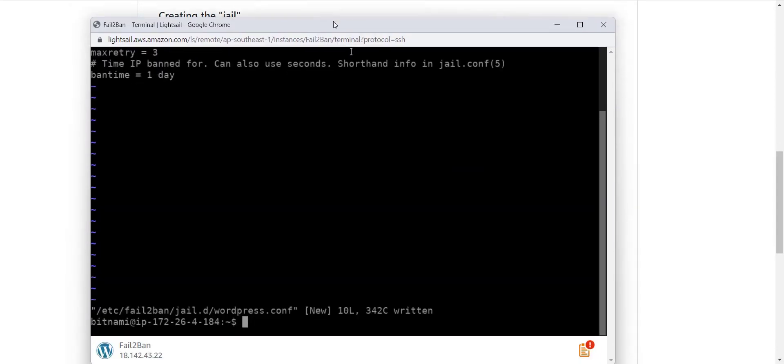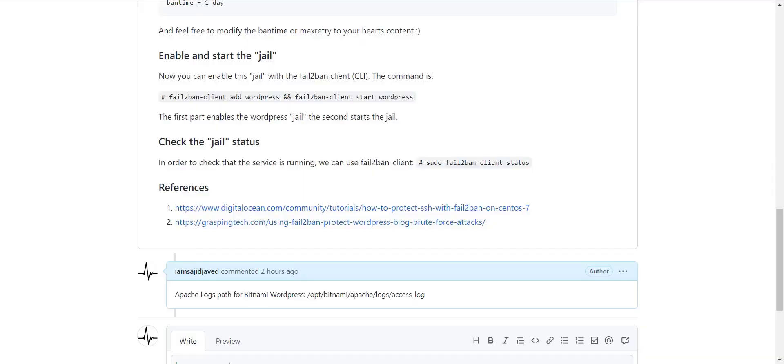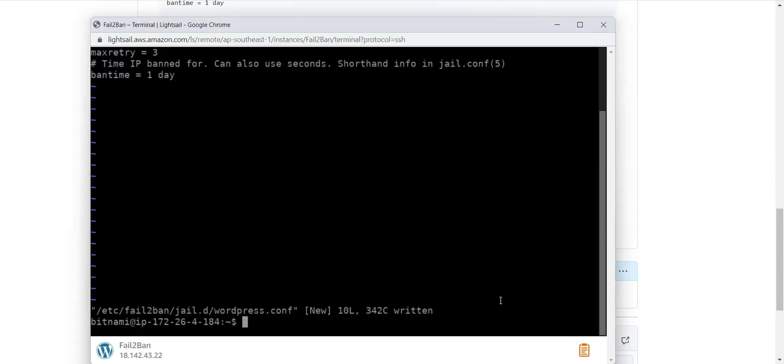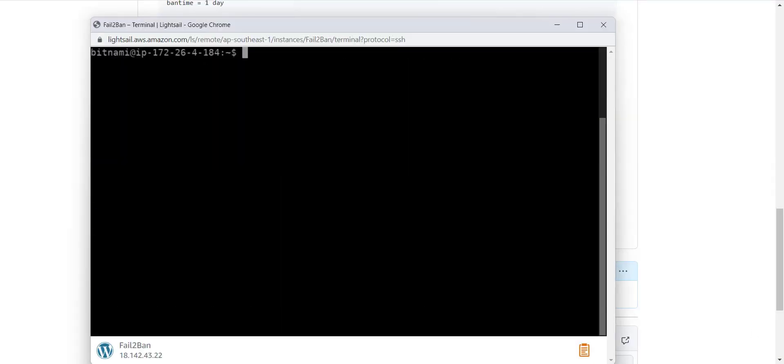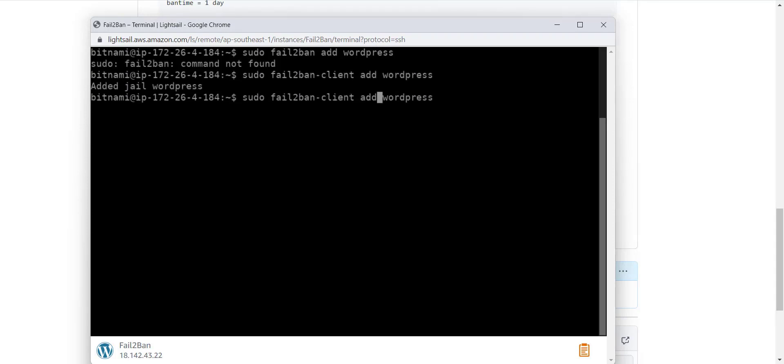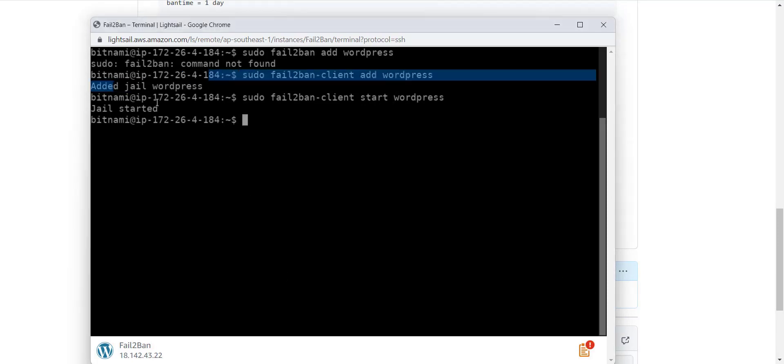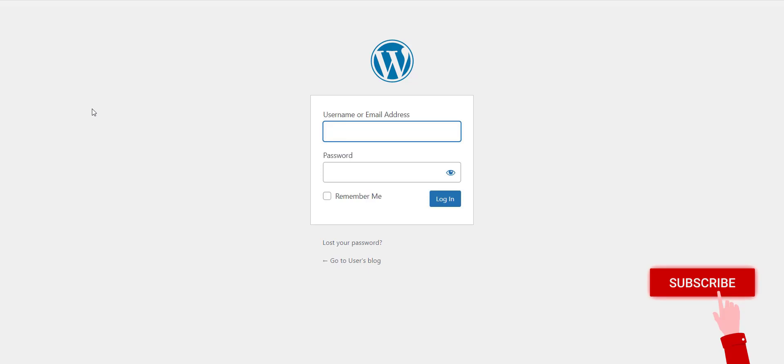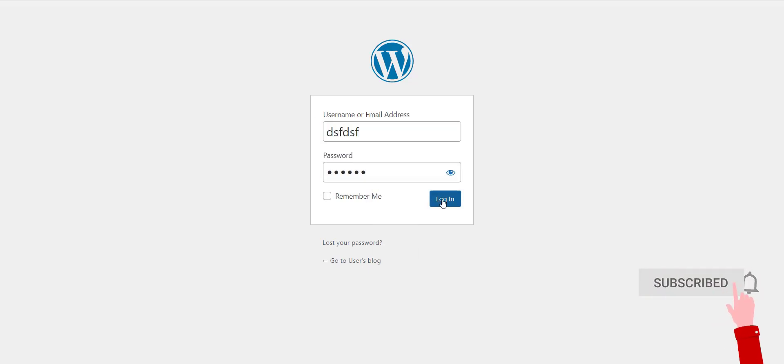As you can see, the file is saved. The very last thing is to enable and start the jail. As you can see, the jail is added and started. Now let's see the result.